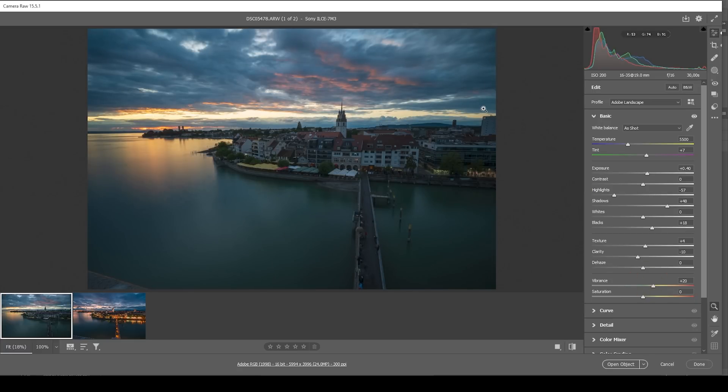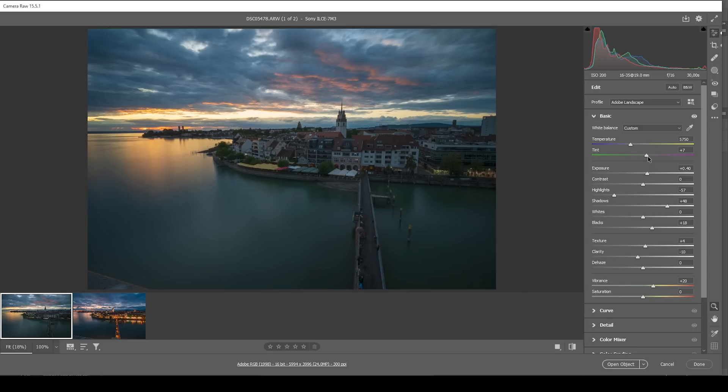I do think I need to adjust the white balance a little bit, making the scene warmer. So let's bring up the temperature a notch. And I also want to bring up the tint to introduce those warmer sunset colors. Perfect.